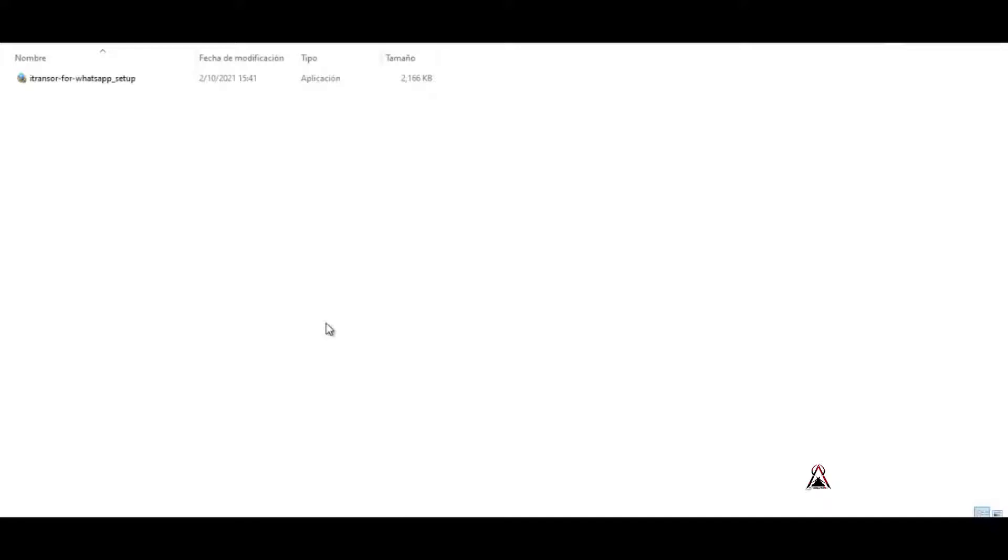Well, let's start. First of all, you have to download a software. I leave the link in the description of this video where you can download it from the official page, totally legal and safe.